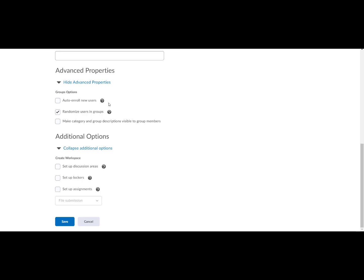Auto enroll new users. Select this for when new users are enrolled in the course after groups are set up. They are automatically added to the group with the fewest users.